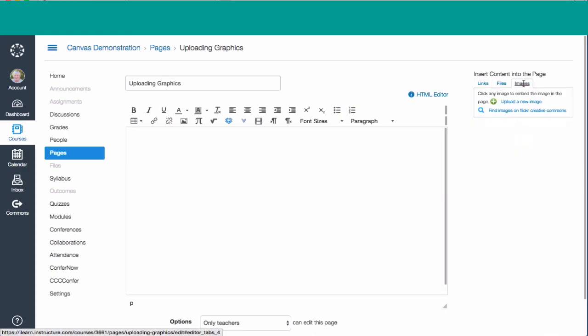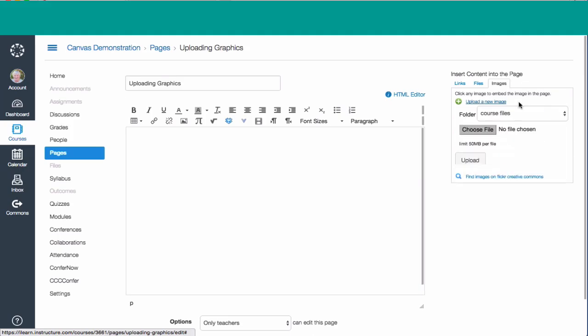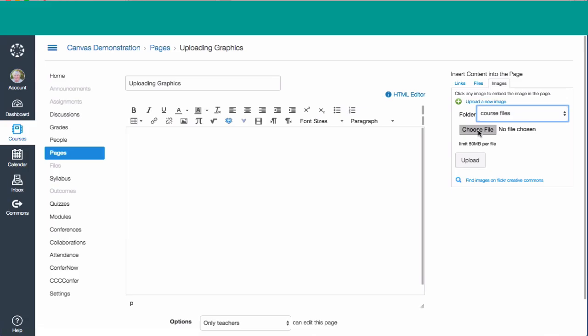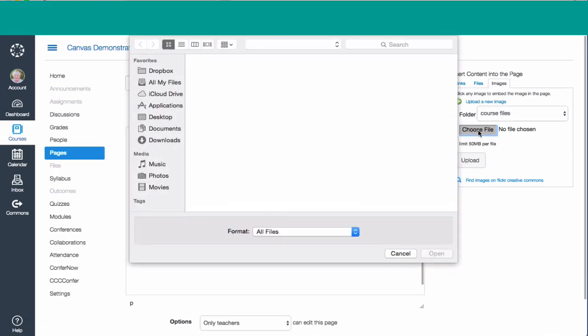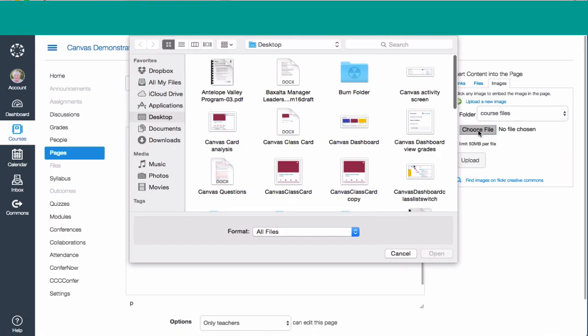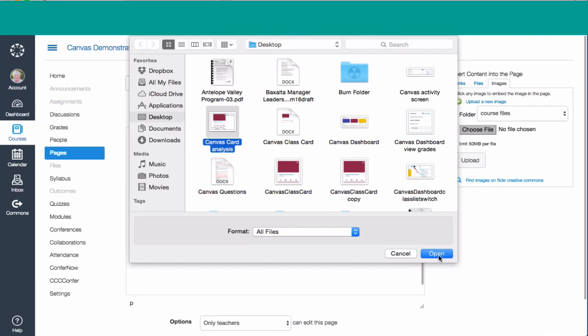We'll notice there's nothing there except find an image on Flickr or upload a new image. We're going to upload a new image, so I'm going to select that one. I need to choose a file from my computer, so I'm going to choose the file. My desktop pops up with some pictures on it. I'm going to put this one here that has the Canvas card analysis, and I'm going to select that.